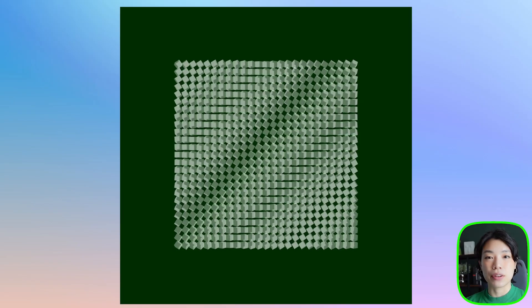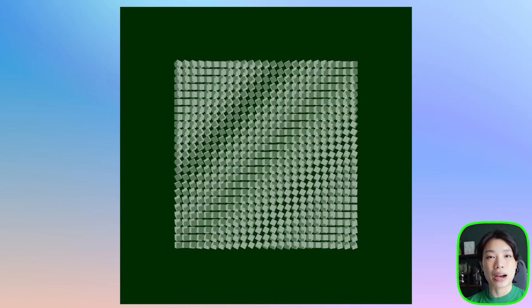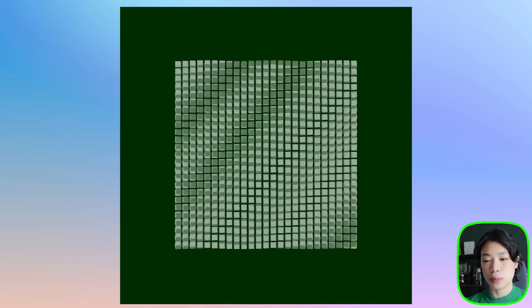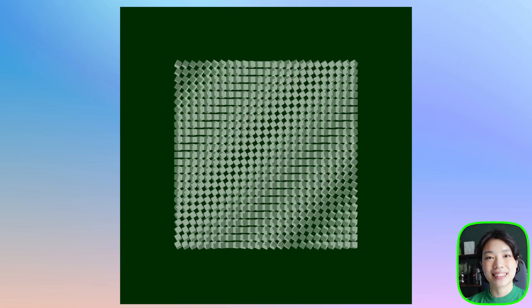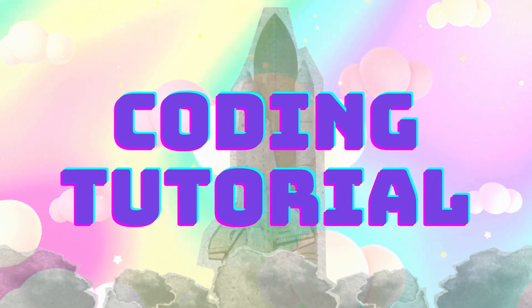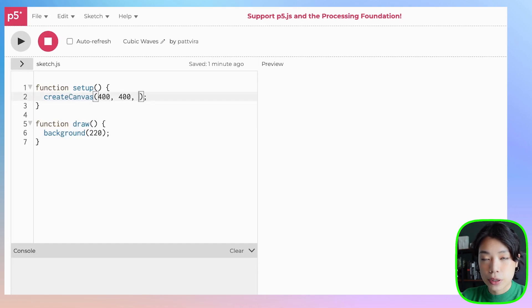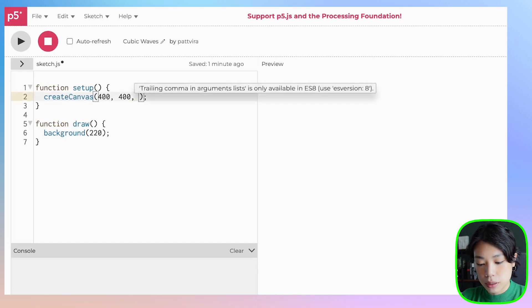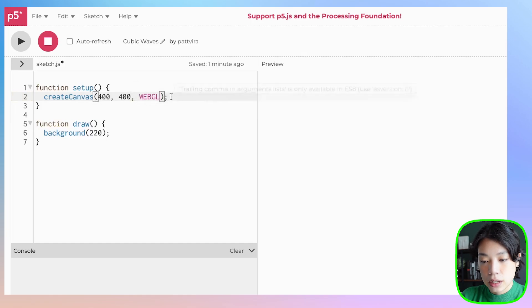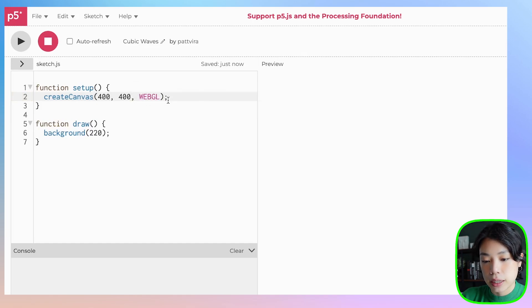Welcome to another coding tutorial. In today's video, I'm going to show you how to make these cubic waves. The first thing you need to do is come to the createCanvas function and put in the third argument as WebGL, which is going to allow you to render things in 3D.